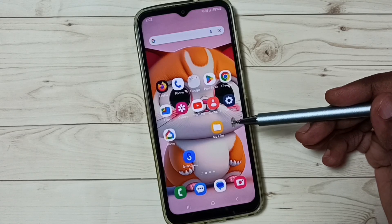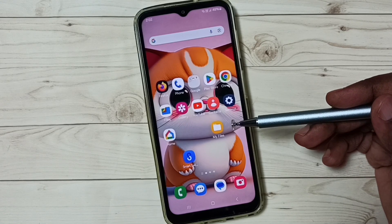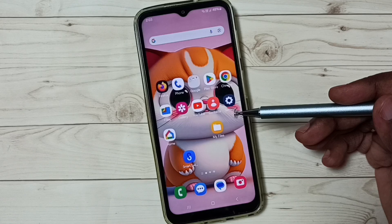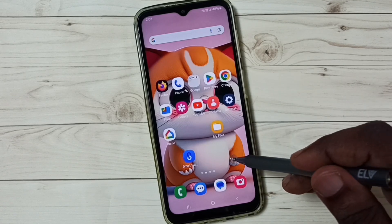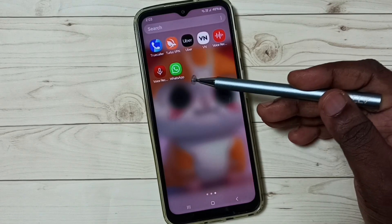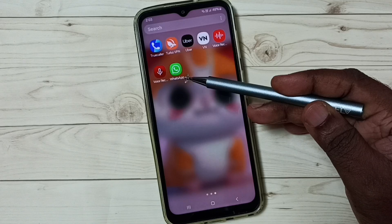Hi friends, this video shows how to create and use a dual app. Please don't forget to subscribe to this channel, like and share the video. Here in this phone you can see I have installed one WhatsApp.